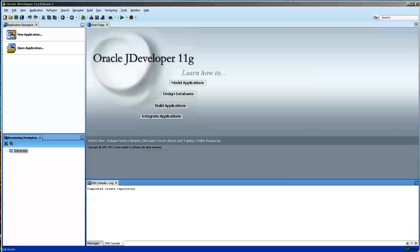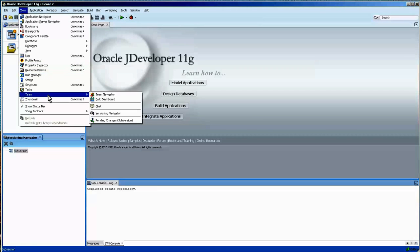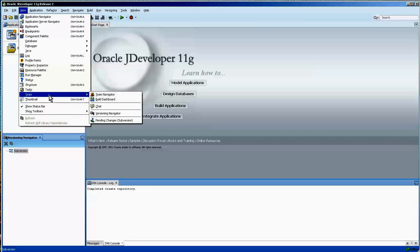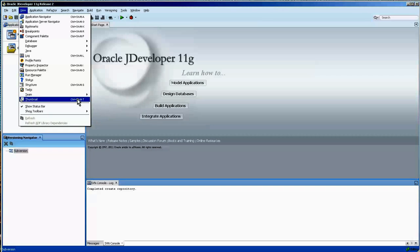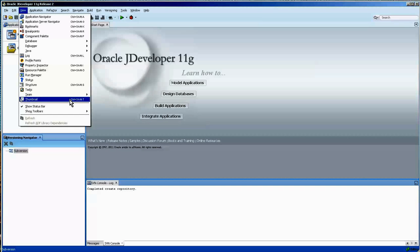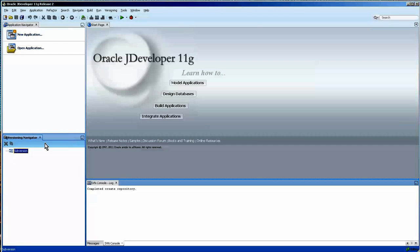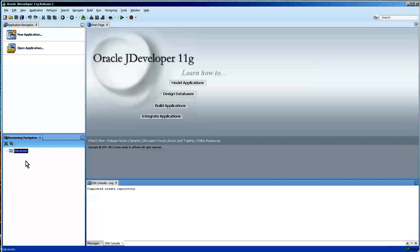So returning to JDeveloper, I wanted to get the subversion connections back in order. In one of my previous videos I did note that I could not find the versioning navigator, and here it is. It's under Team, which kind of makes sense because you're usually working with a team in a big group, and clicking on that you will then get this window. But still we need to add the connections.